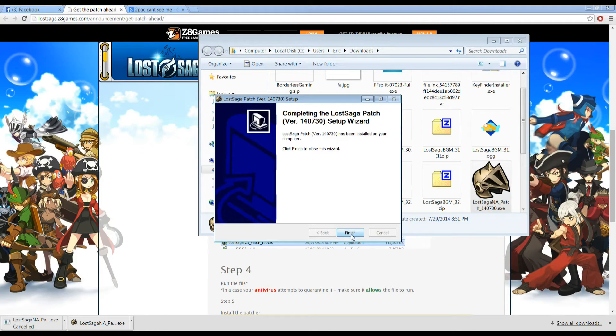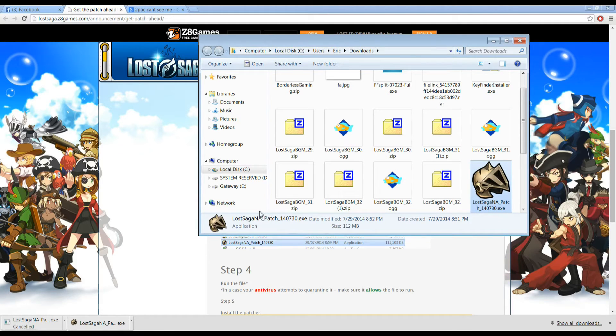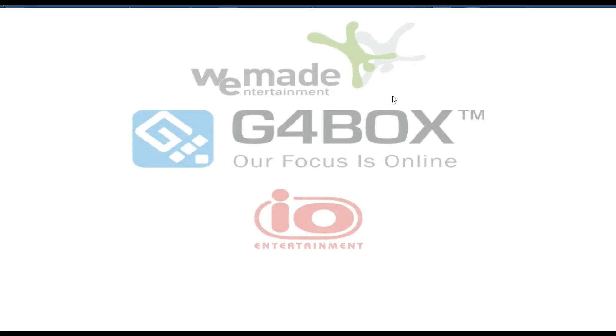And then hit your Finish button after installing it. And then we'll launch the game again to make sure everything's working properly and that we installed it correctly. So we're going to go ahead and do that.